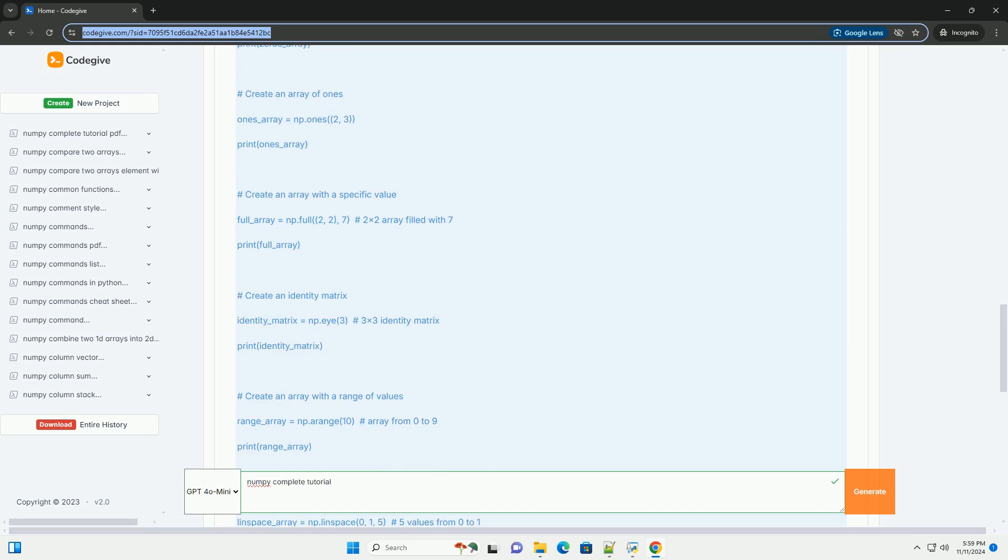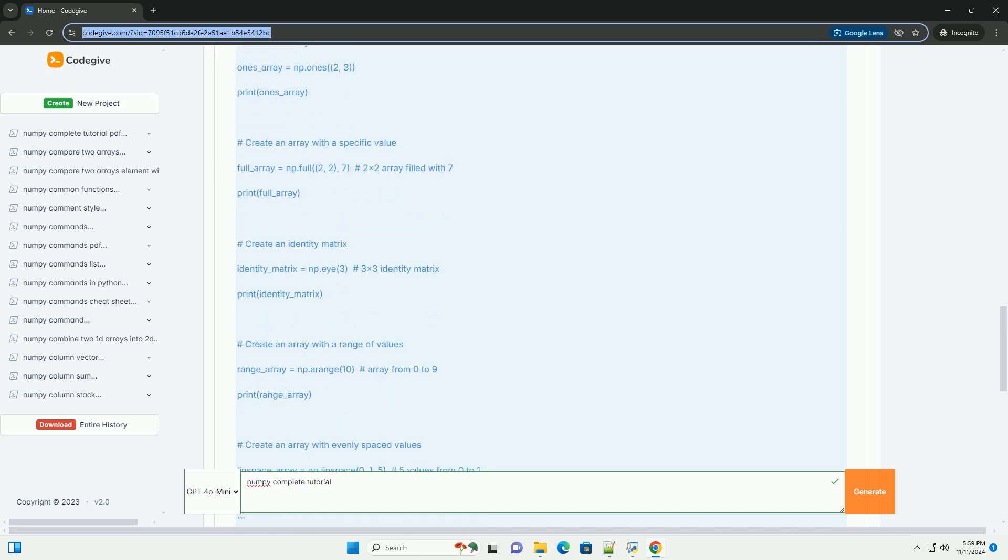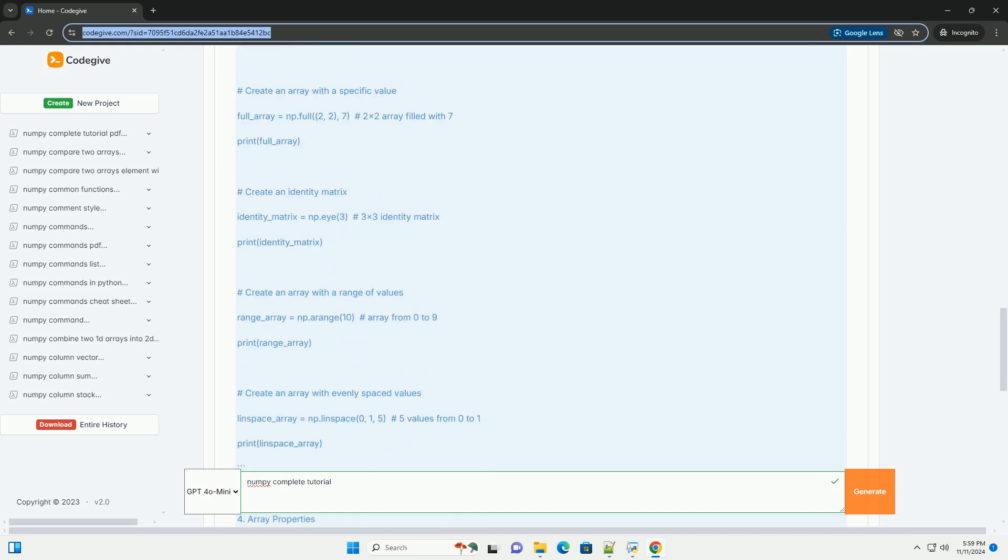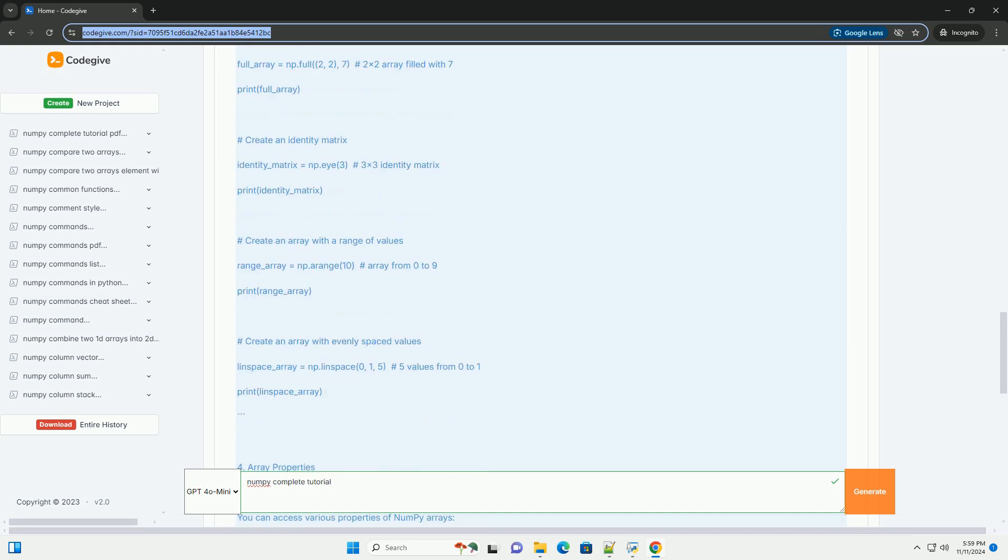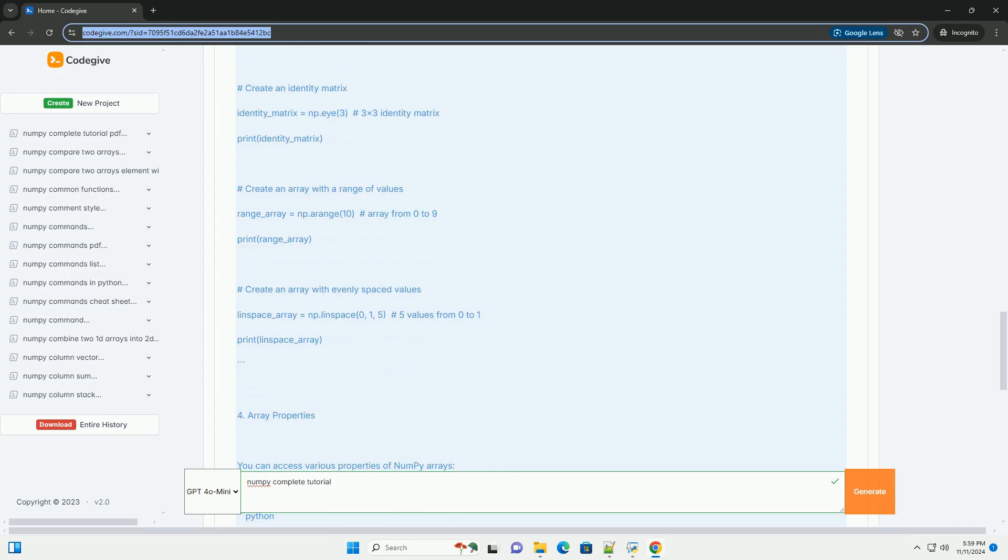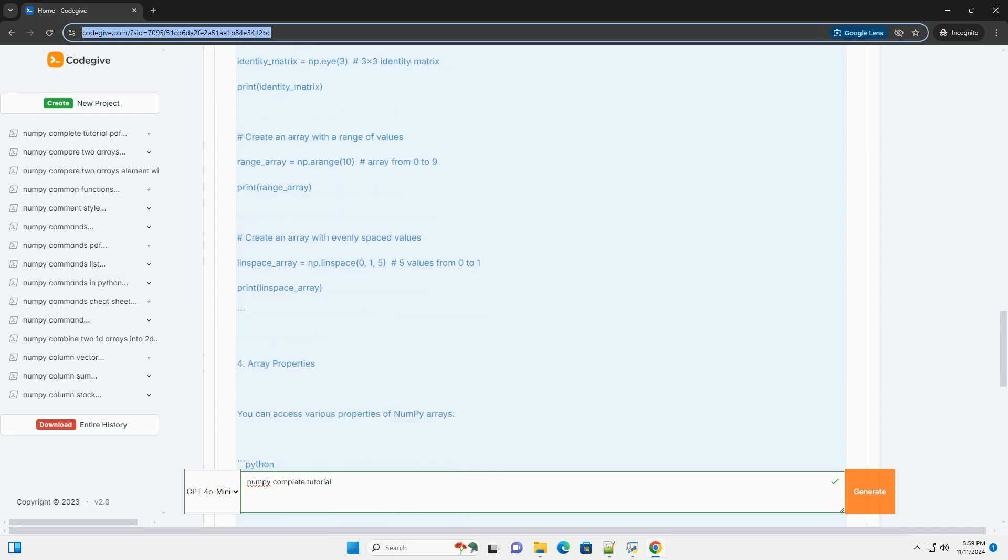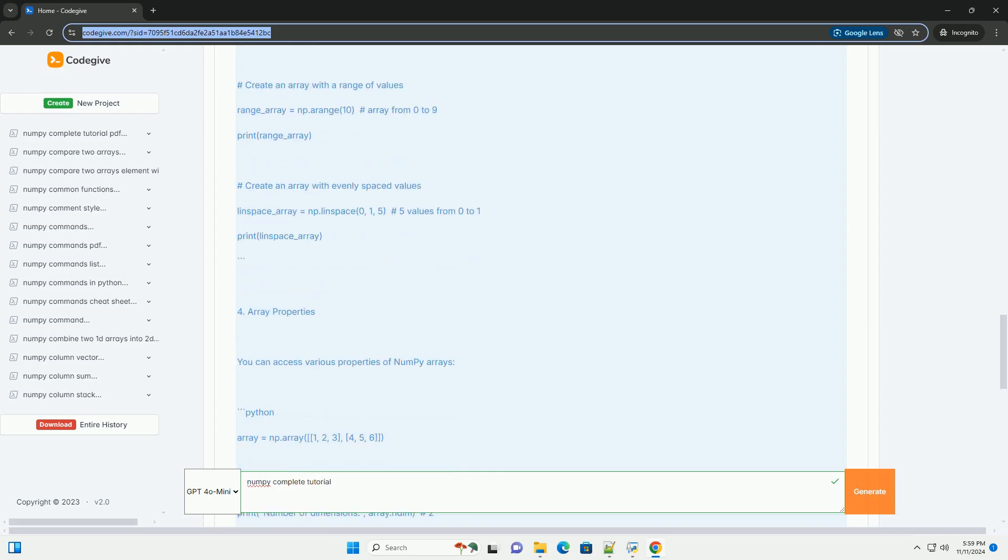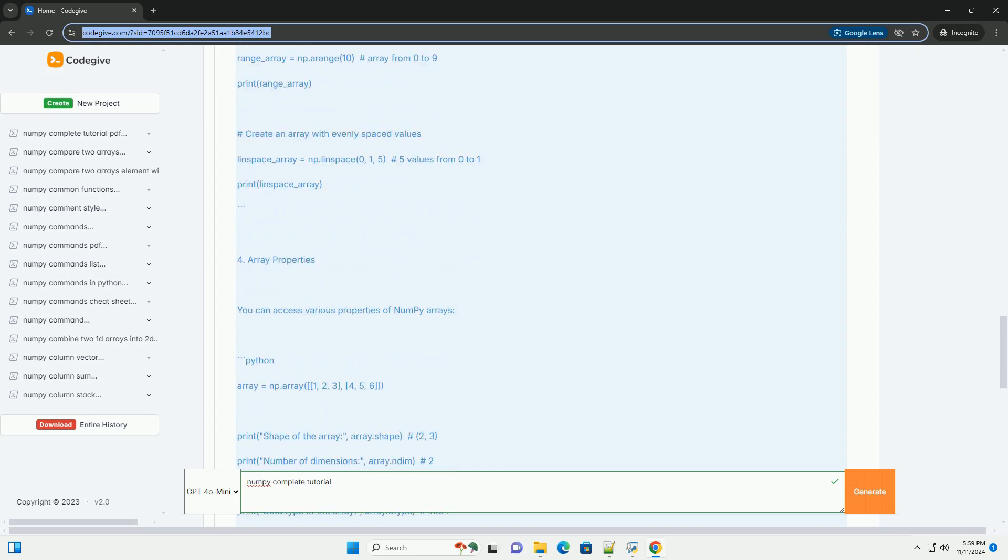Section 1: Installation. To install NumPy, you can use pip.